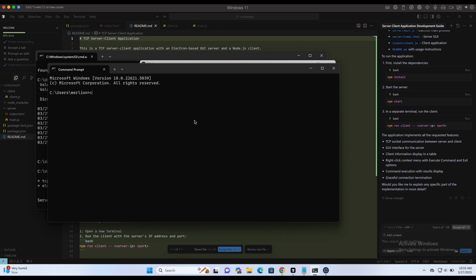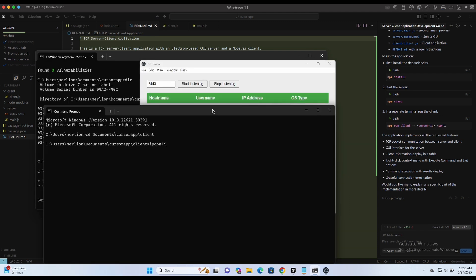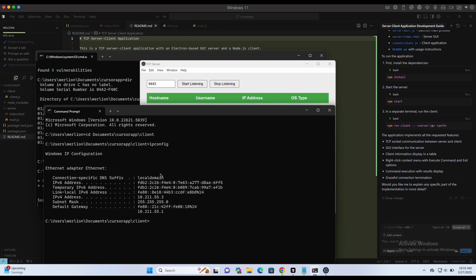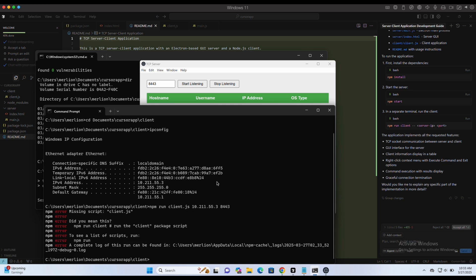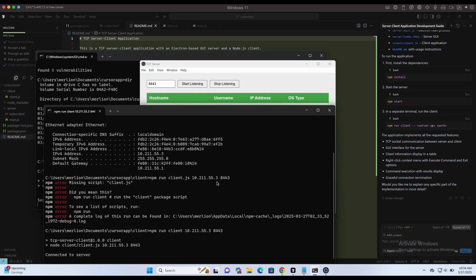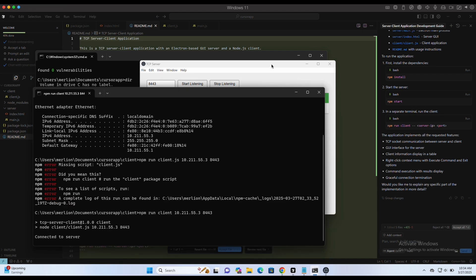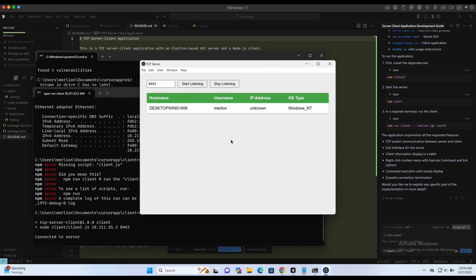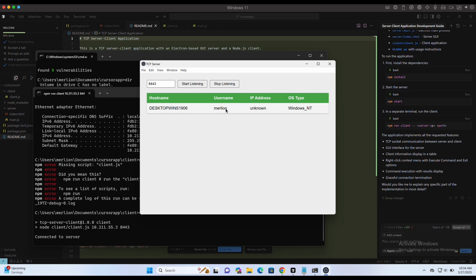Now let's fire up another command prompt to run the client application. We can see the connected client is showing up in our server application. Oh dear, of course it doesn't work. Let's prompt the Cursor AI agent to fix it.